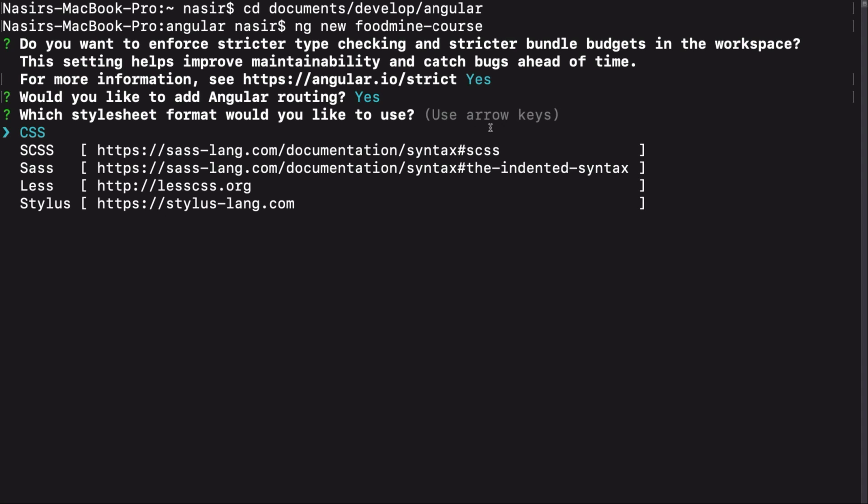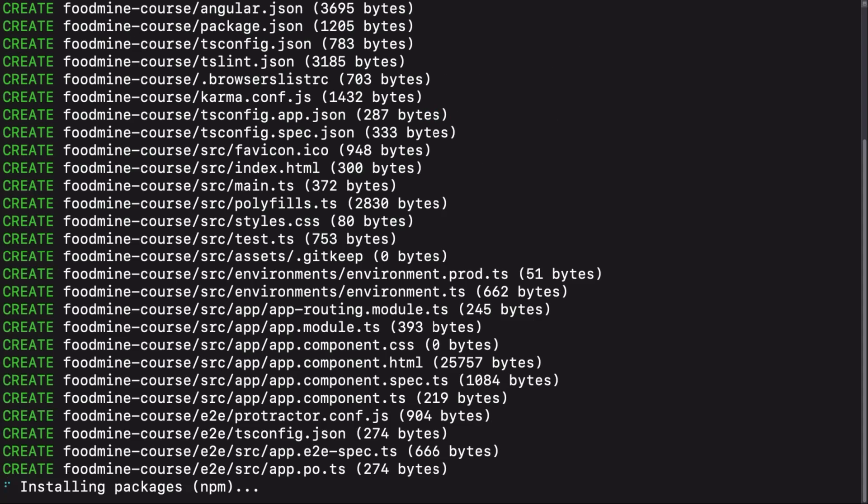Here it will ask us, which style sheet format would you like to use? I will choose CSS because I want to keep this course as simple as possible. After choosing your preference, you need to wait a couple of minutes for it to finish the installation of the new project.